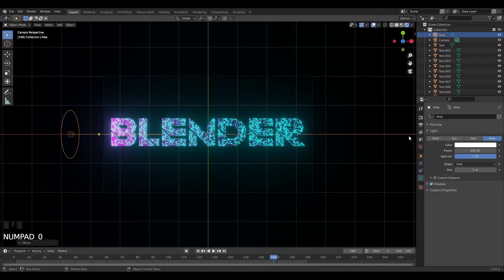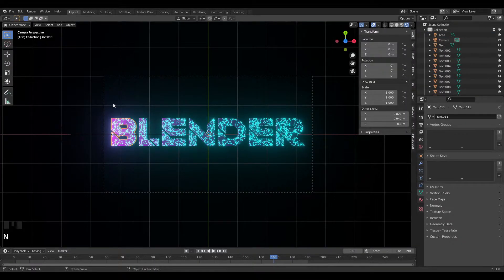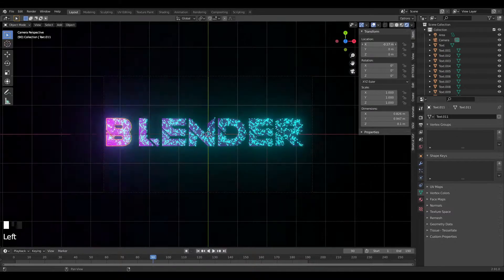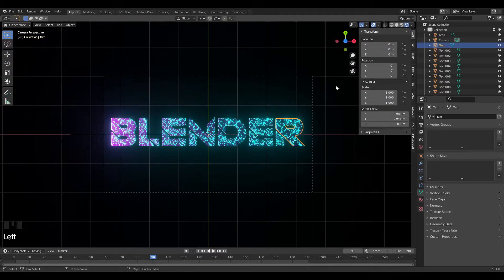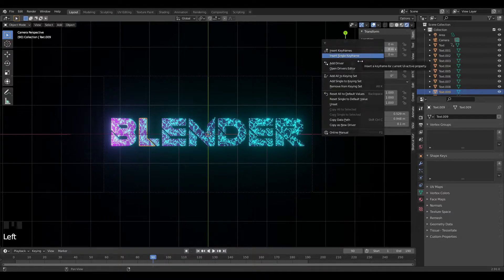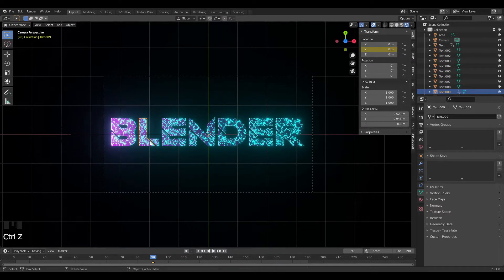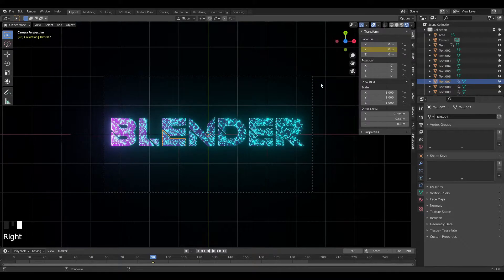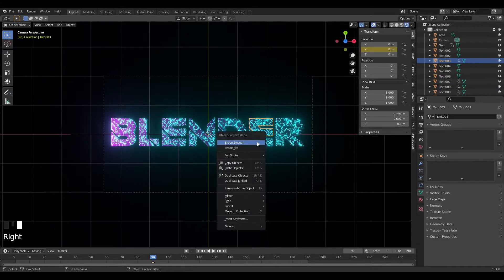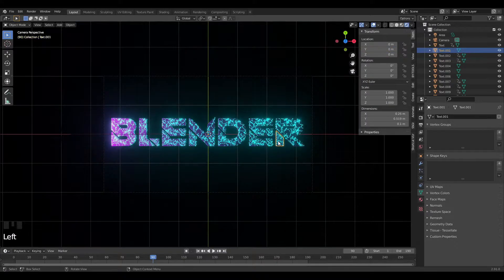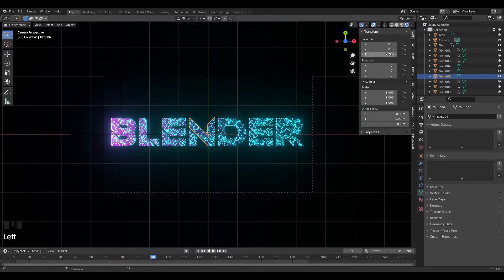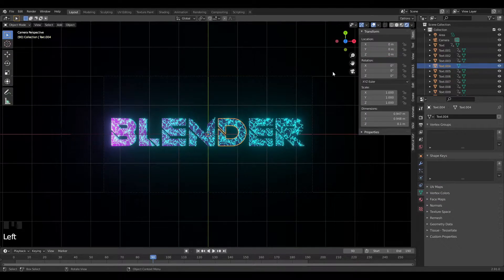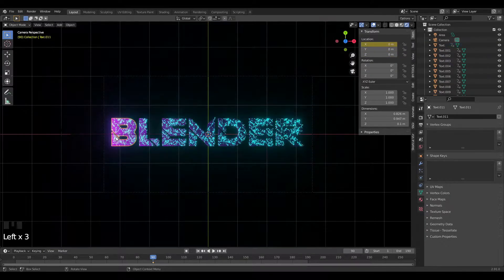Now let's start animating. I'll go to frame 90 in the transformation settings and insert keyframes for all the letter objects at their current positions. I'll be moving B and R along the X axis, L along the Y axis, and N and D along the Z axis. I'll insert a single keyframe for each object on its respective axis — it's a bit tedious but it will look great. The idea is that all the letter pieces separate and then form back together.